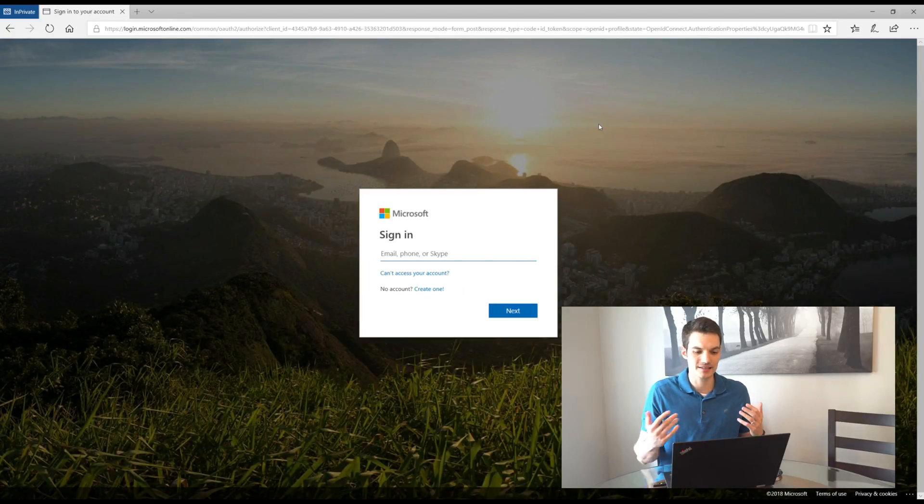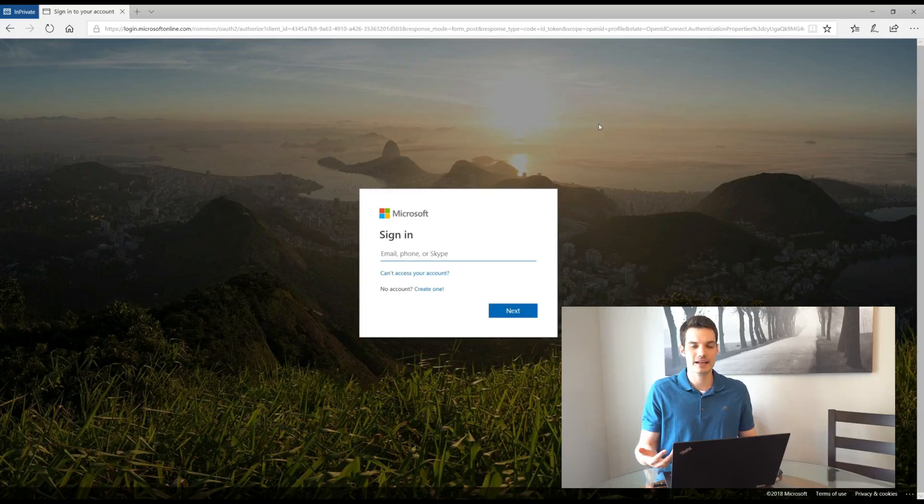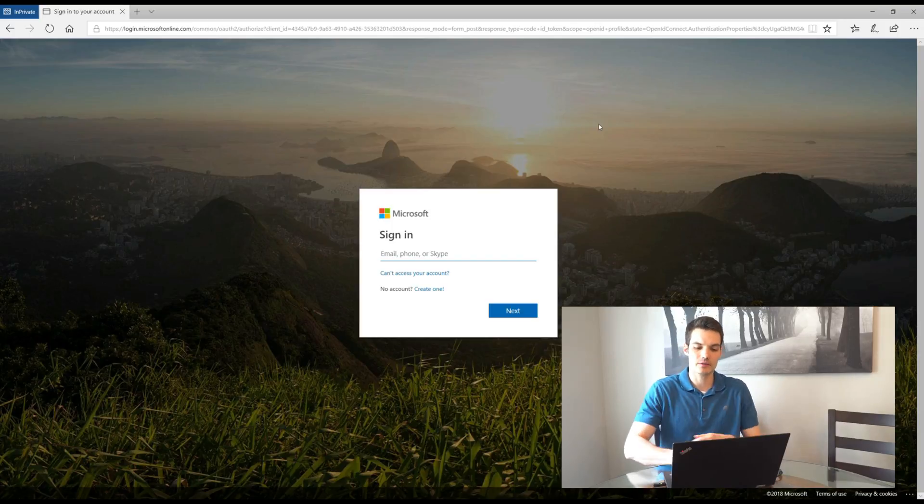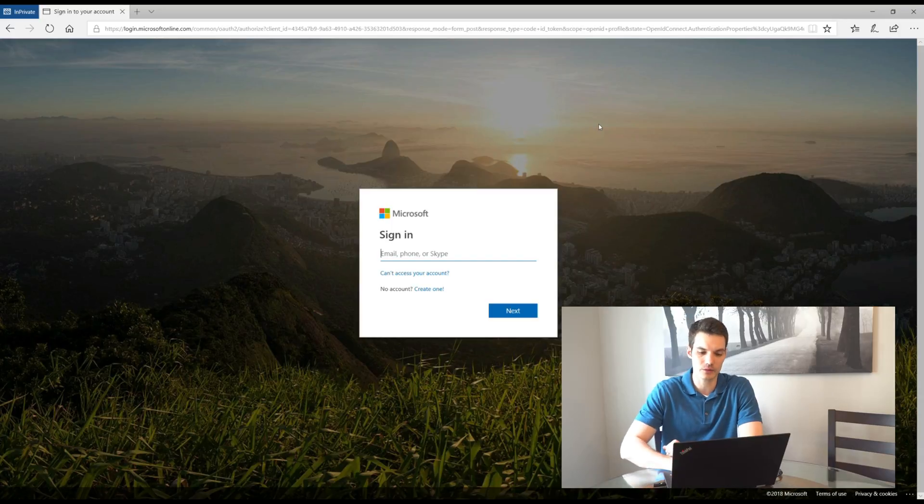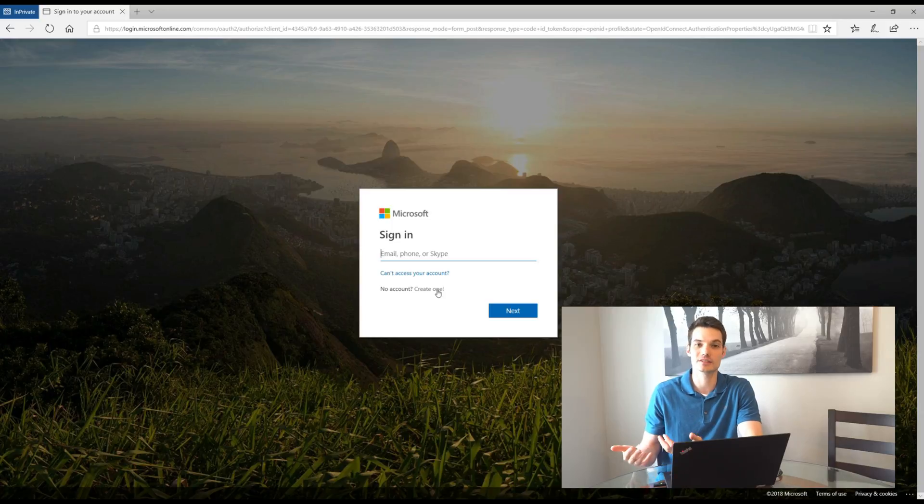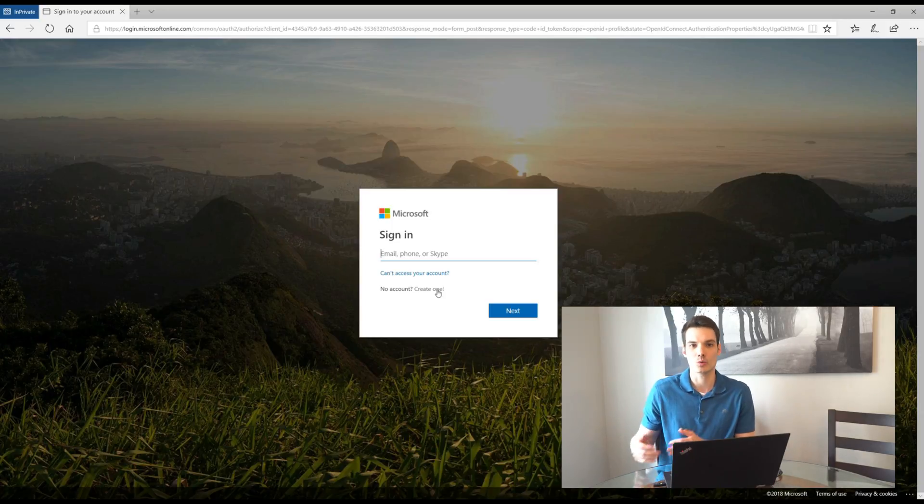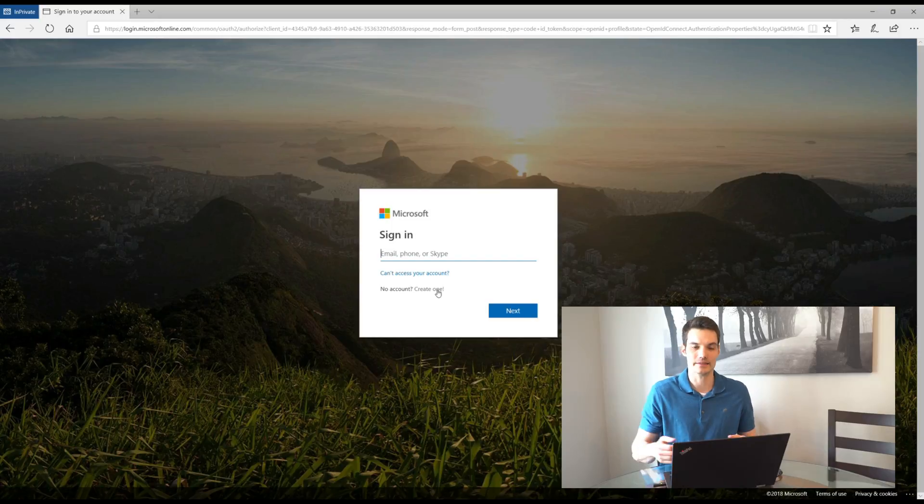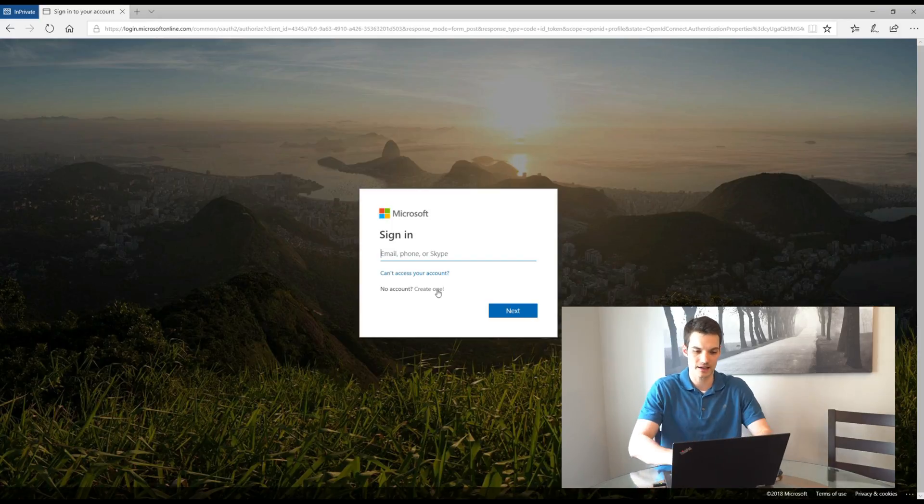The next thing you'll notice is you get the sign in prompt and if you already have a Microsoft account, you can go ahead and sign in with that. If you don't have a Microsoft account, remember I mentioned this is entirely for free. What you could use, you could create one and it won't cost you anything. You could set up an account and you could use this to access any of Microsoft's services, whether it's Xbox, Office, Windows, anything. If you already have a Windows account, you probably already have a Microsoft account.